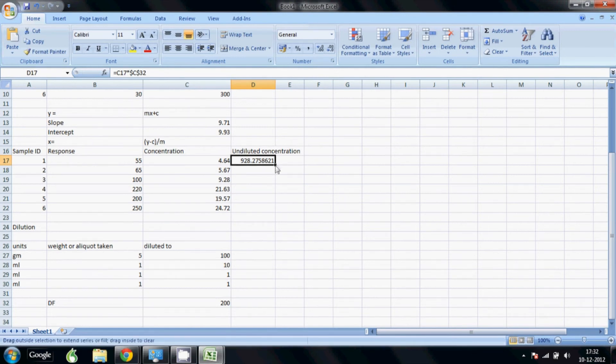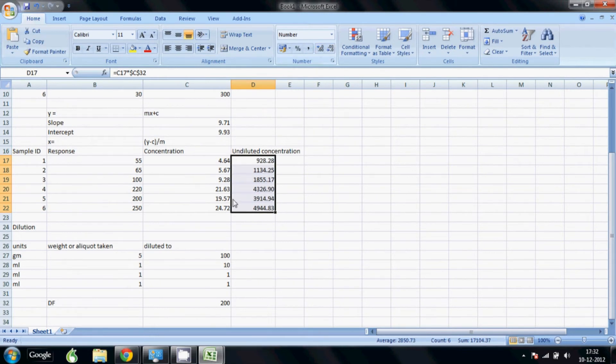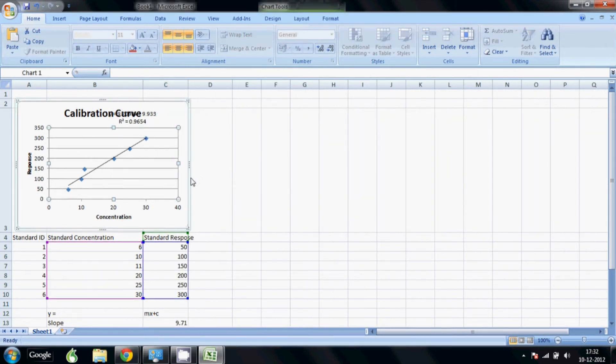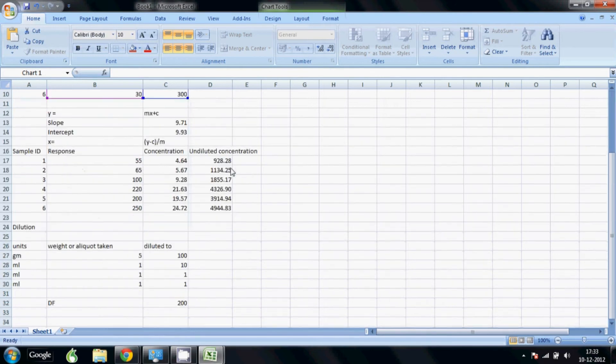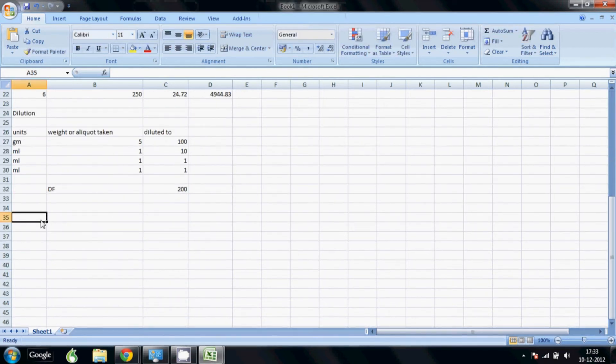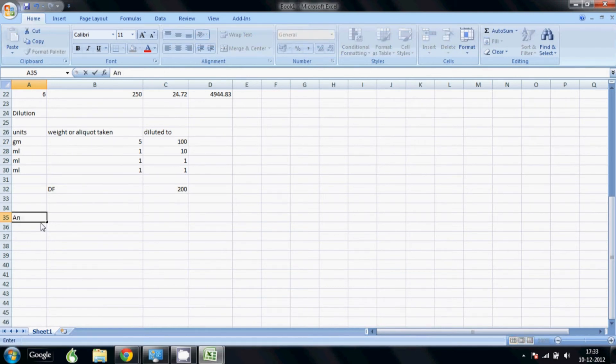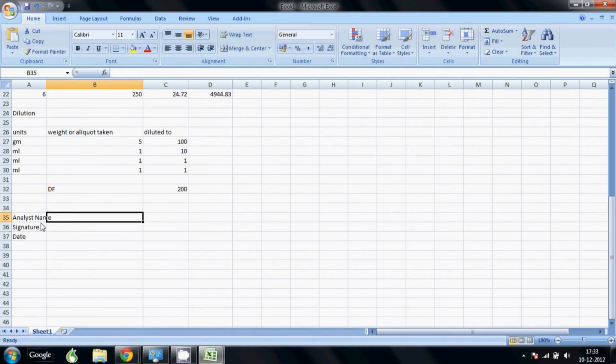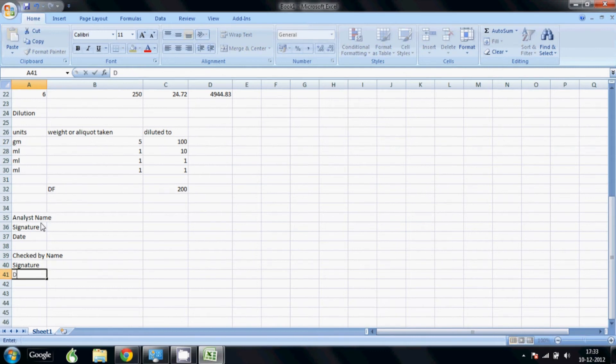There you go, our sheet is ready. We can also add fields in the bottom like the person who did the work and for qualifications. Like I want to add analyst name, signature and date, and I also want to add checked by, name, signature and date. I can also add any other field that I want. That becomes mandatory.